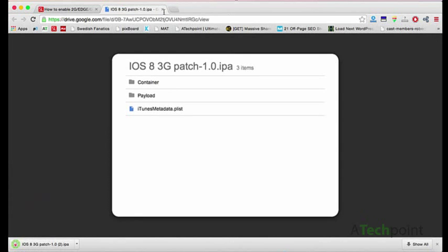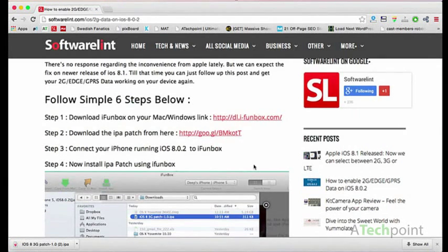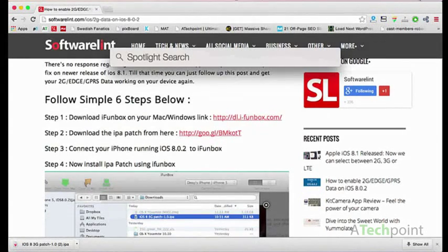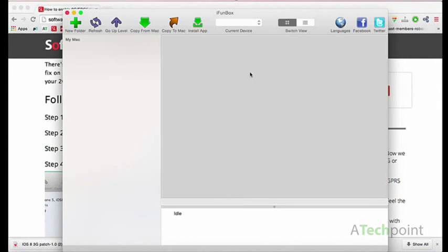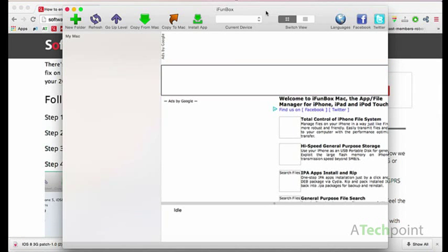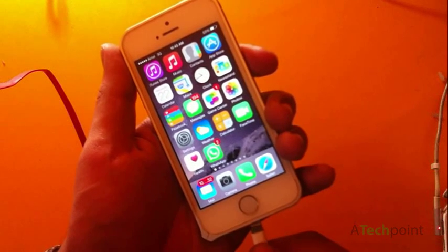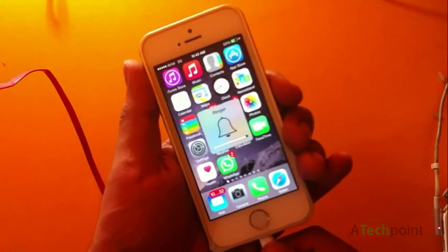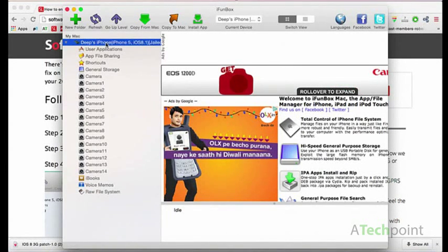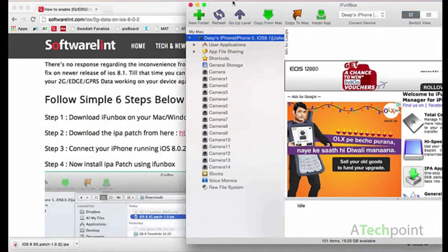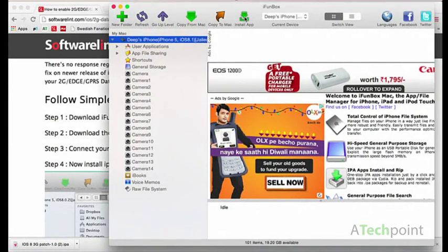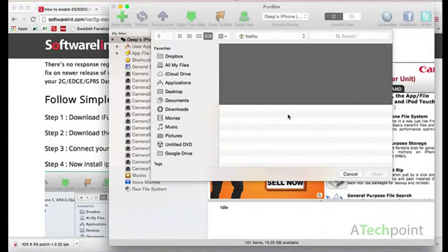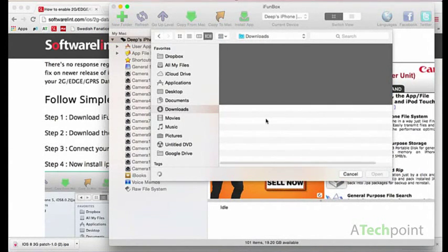Once you are done, open iPhone Box and then connect your phone. Once done, click on Install App and choose the patch file to install it.